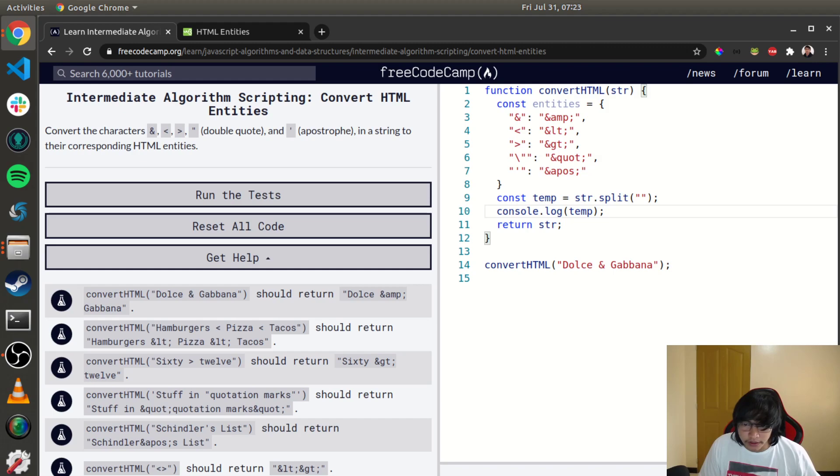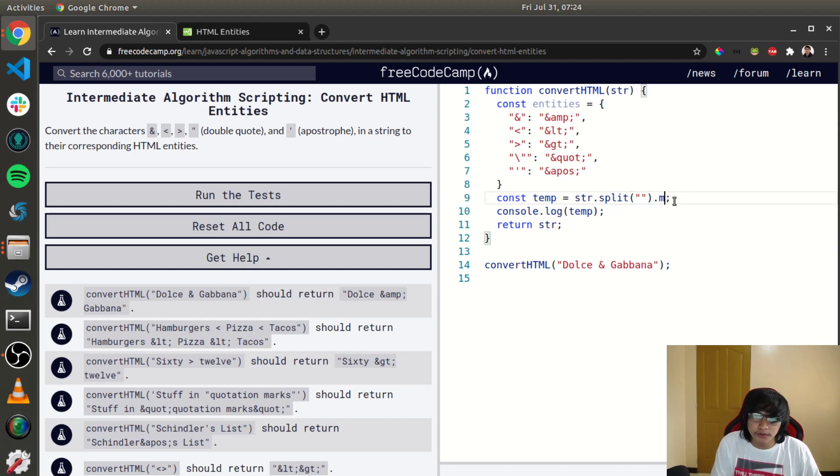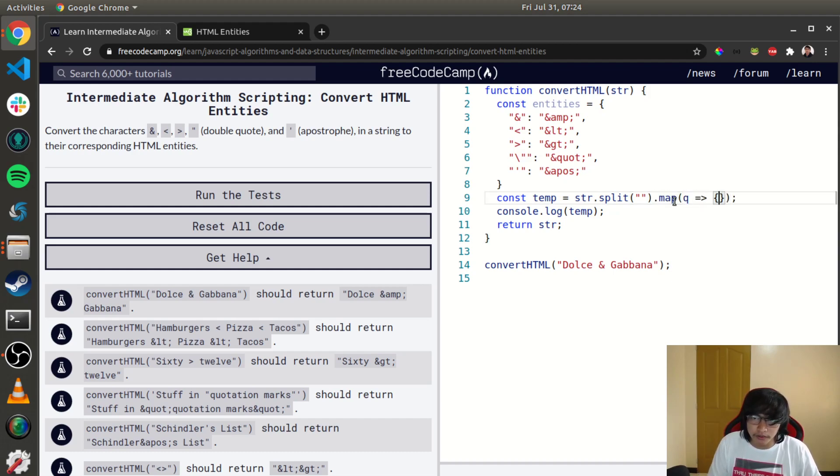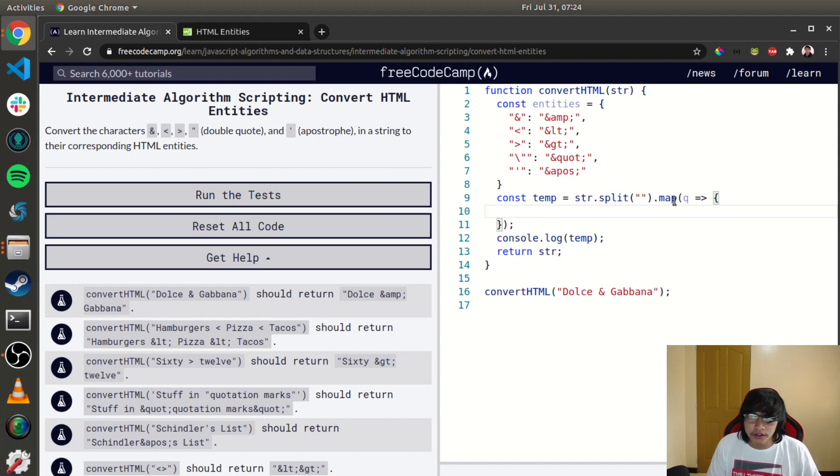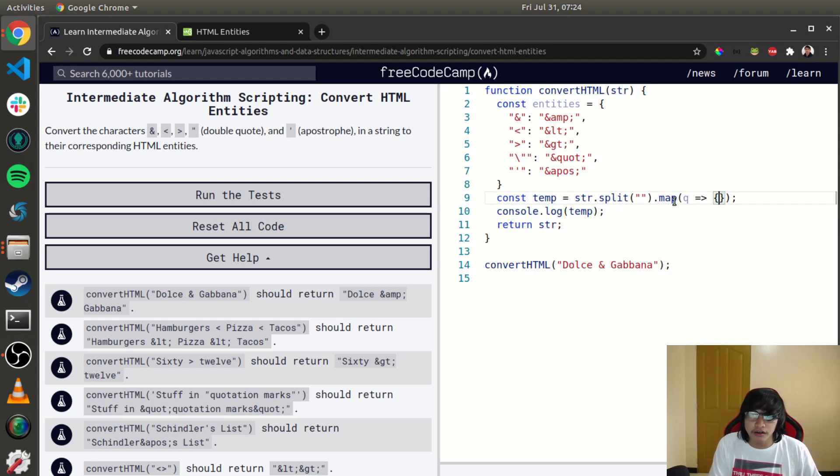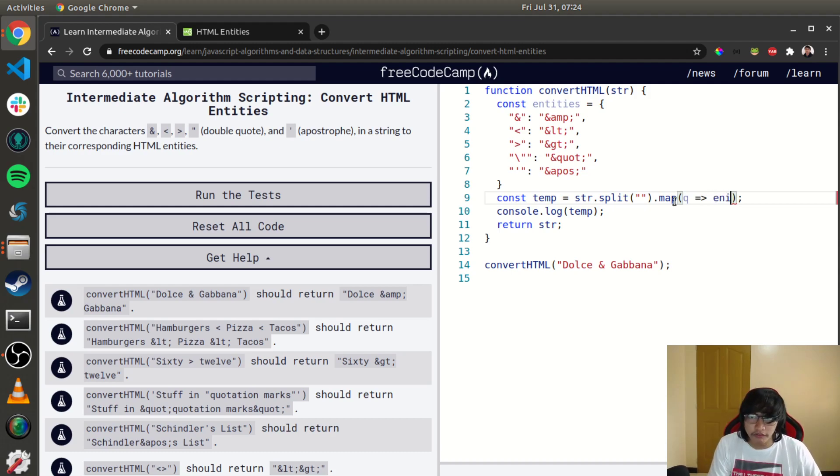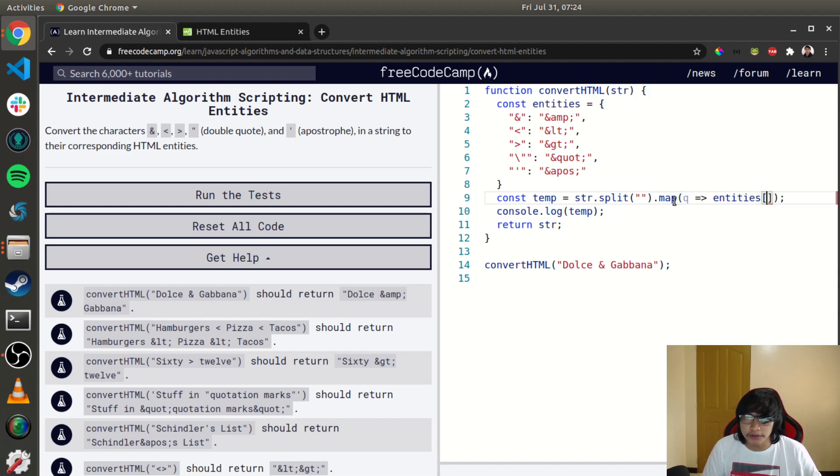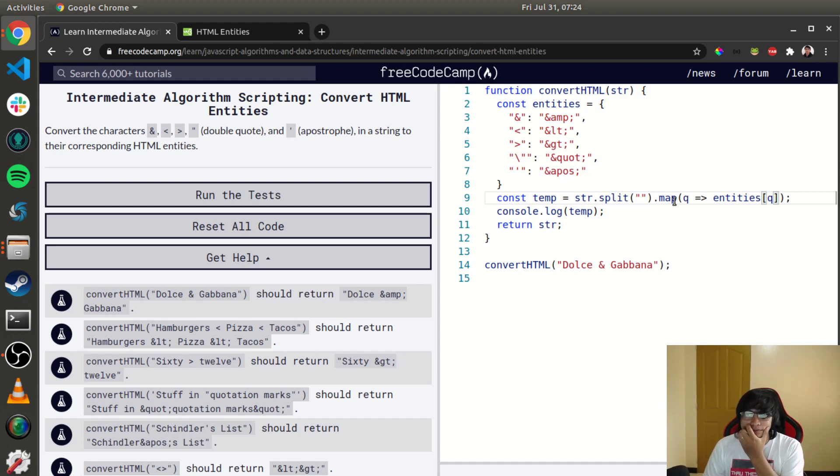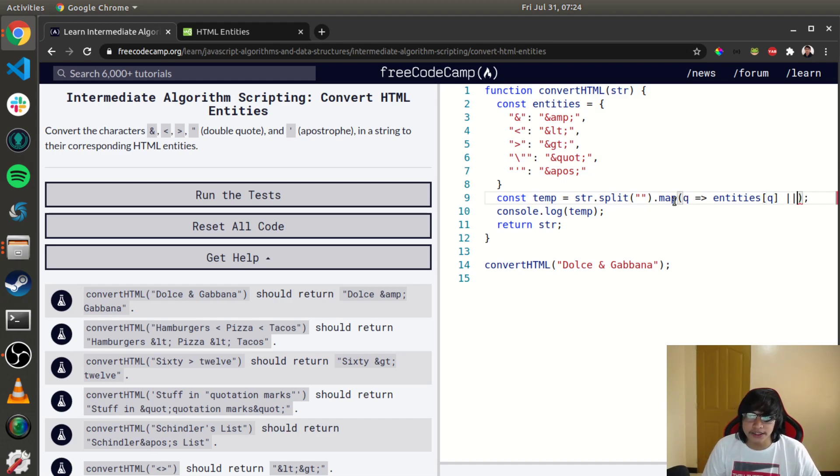Let's map this, create a variable. So if this is existing in the entities object, let's return that, but if it isn't existing, let's just return the character.